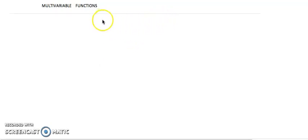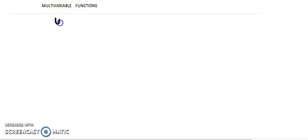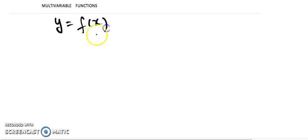Hello everyone. In this video I am going to discuss with you about the multivariable function. But before going ahead, let's recall: till now you are dealing with only a function of one variable. If I say how do we write a function of one variable, you always write y equals f of x. That is the notation for function of one variable — one independent variable and one dependent variable: one input, one output.